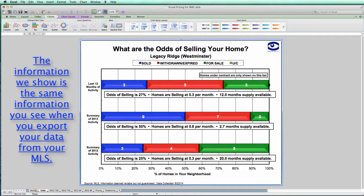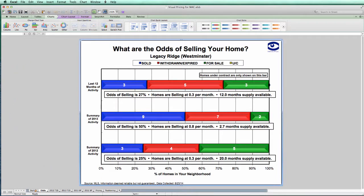While our default is to show the exact same information as your MLS shows — which I believe is important because it allows you to make sure we are including the same data that you exported — the visual pricing system can combine duplicate listings for you. All you need to do is determine how long the property should be off the market before you'd want to consider them two separate listings, and set the duplicate listings interval to that value. Let me show you how to do that, and then I'll show you how it impacts your results.